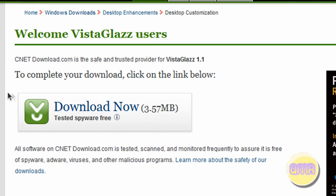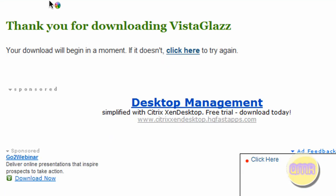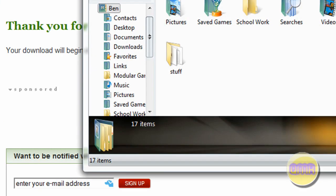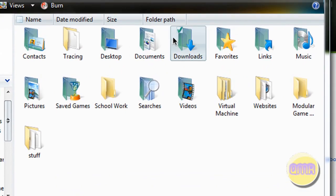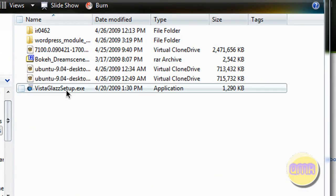So first we're going to download Vista Glass. This link, the direct download will be in the description. Just click download now and the download will begin. But I've already downloaded it. So here it is right in here in my downloads folder, Vista Glass Setup.exe.